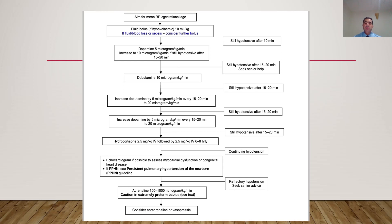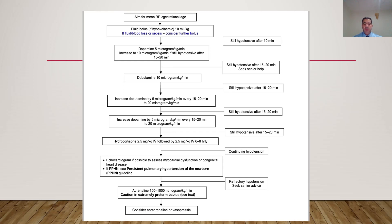Dopamine can be increased after 15–20 minutes to 10 mcg/kg/min. When dopamine reaches 10 mcg/kg/min, add dobutamine starting at 10 mcg/kg/min. After 15–20 minutes, if the baby remains hypotensive, increase dobutamine by 5 every 15–20 minutes until reaching 20 mcg/kg/min. Then go back and increase dopamine by 5 every 15–20 minutes until reaching 20 mcg/kg/min. So at this stage both are at 20 mcg/kg/min.